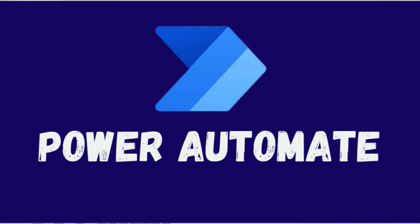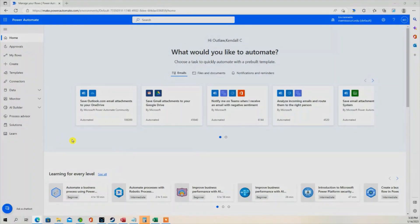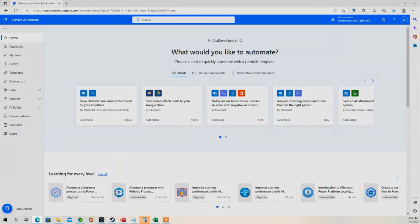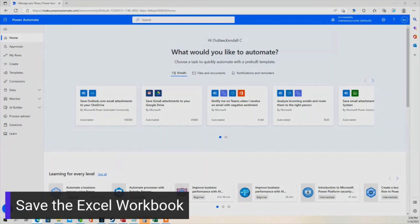So let's get started. We are in Power Automate and we are going to create a flow. But before we do that, let's make sure that we save the Excel workbook.